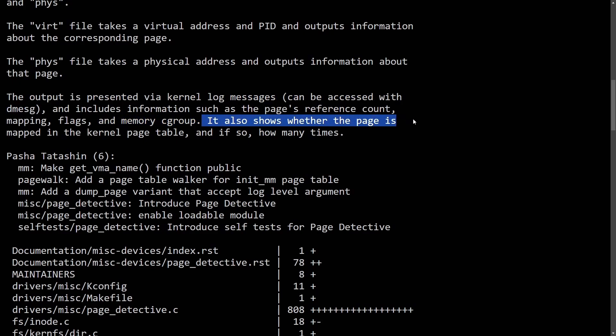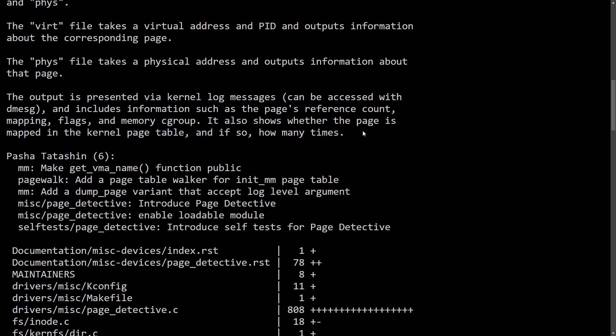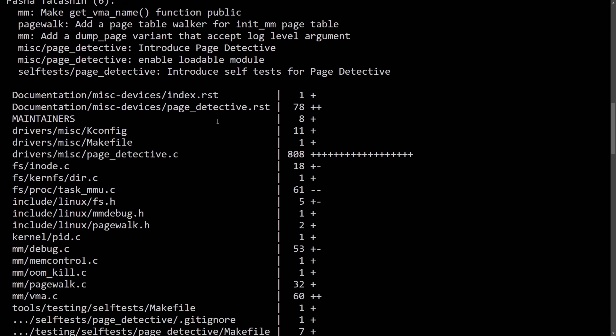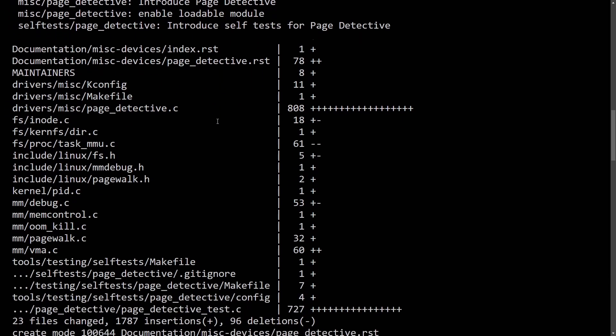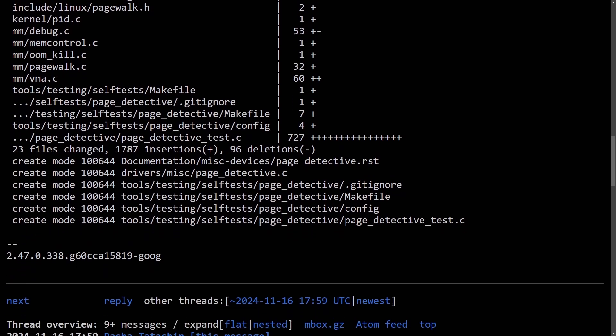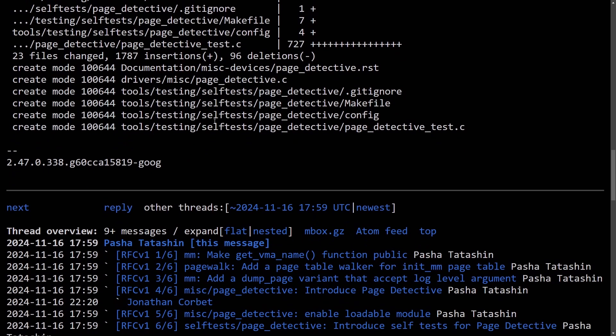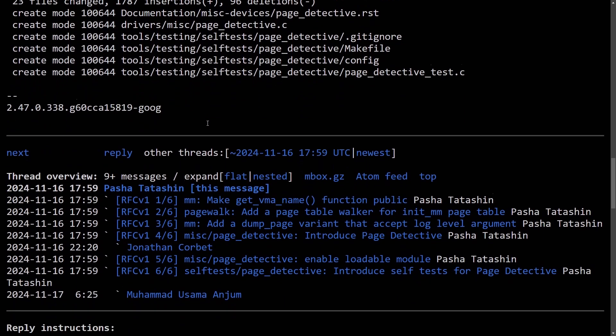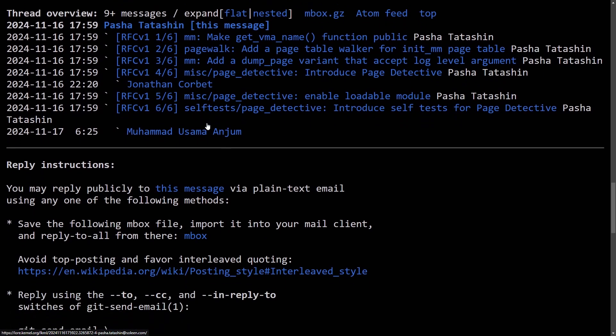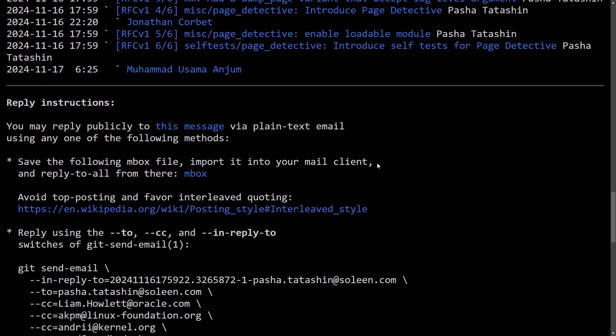It also shows whether the page is mapped in a kernel page table. And if so, how many times. This is great and important information for us. I'm so happy to see the development of great tools like this that help kernel developers as well as other people in the open source community.